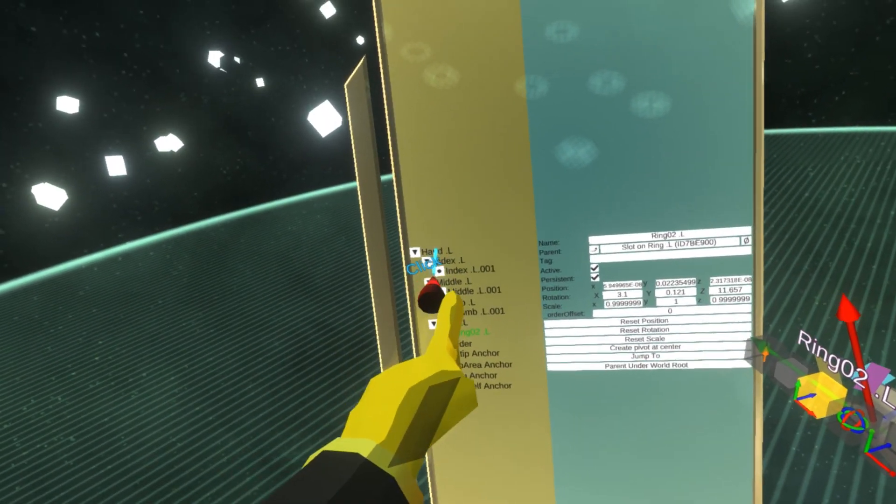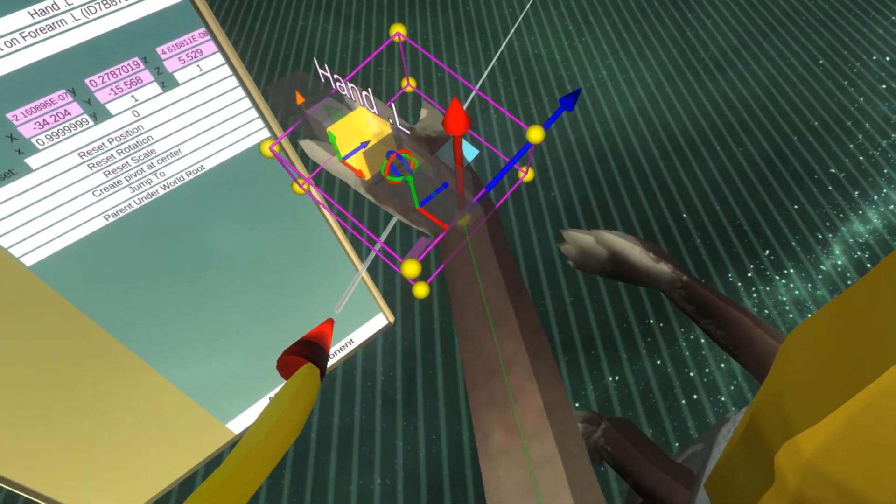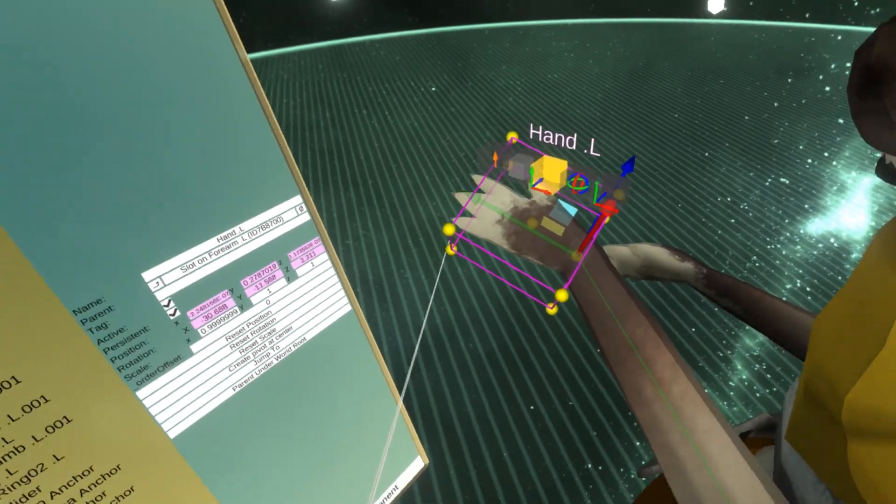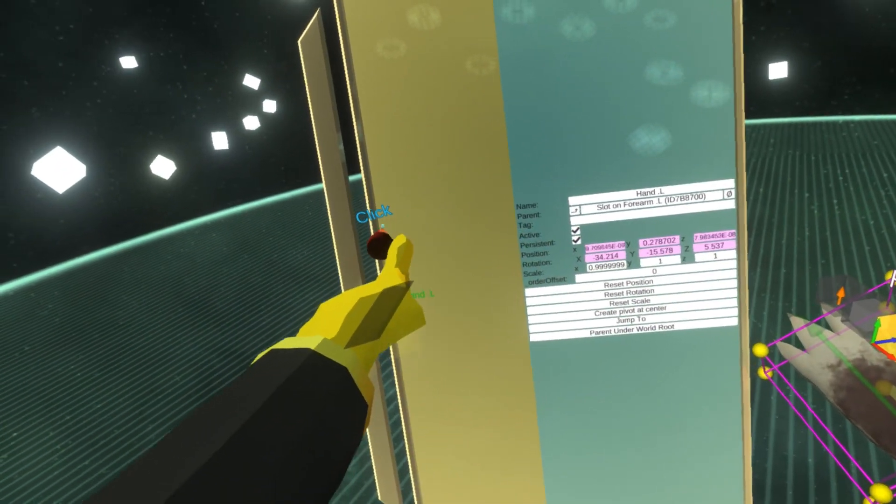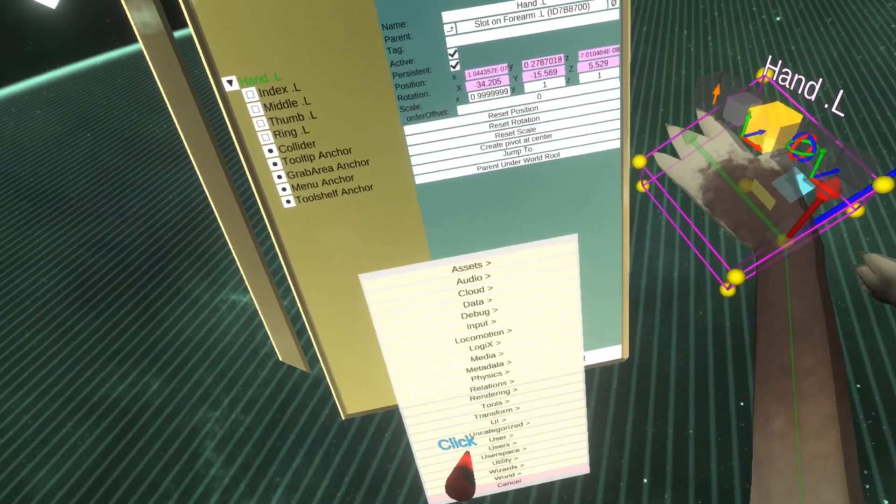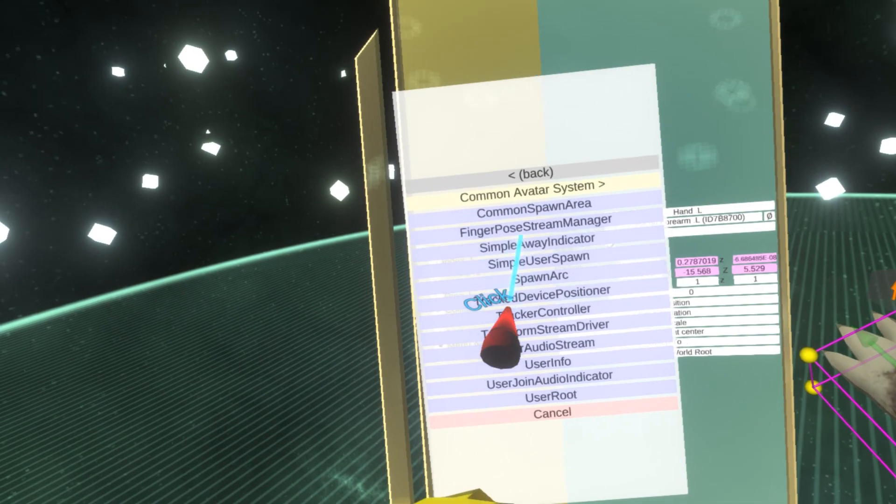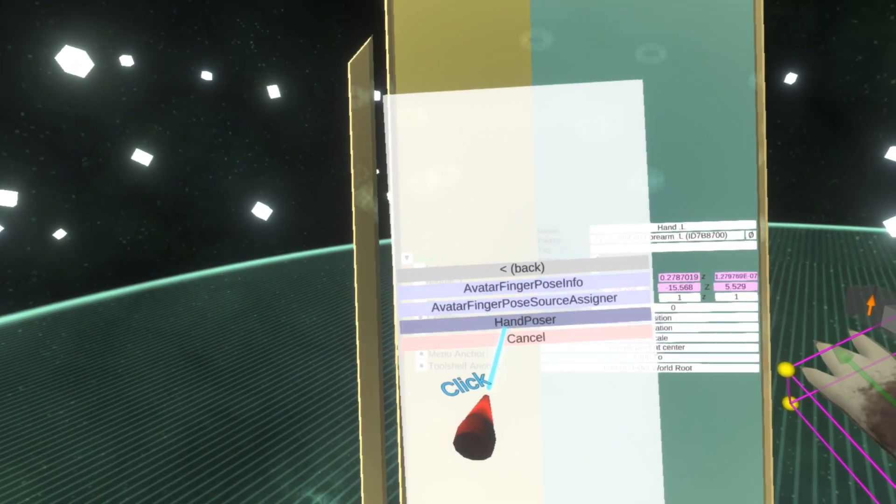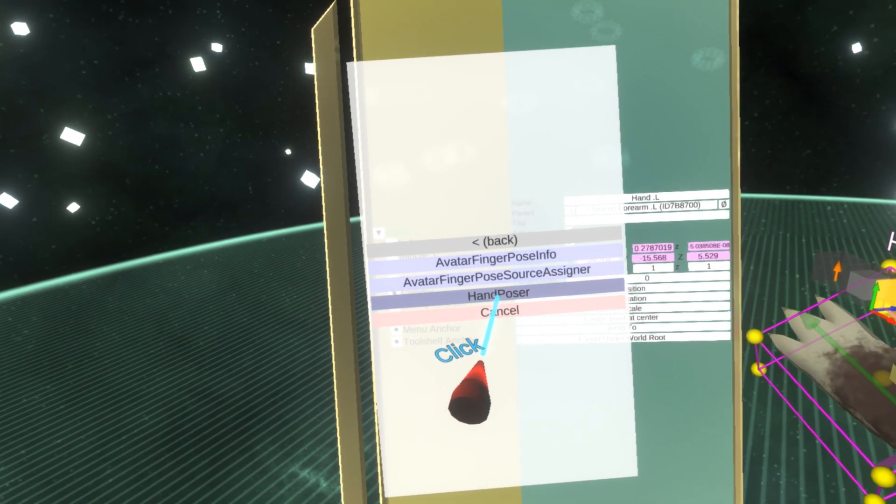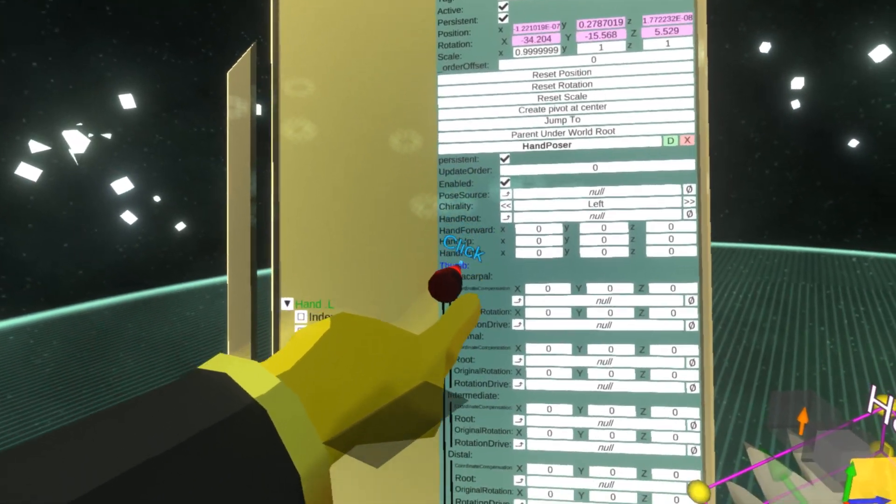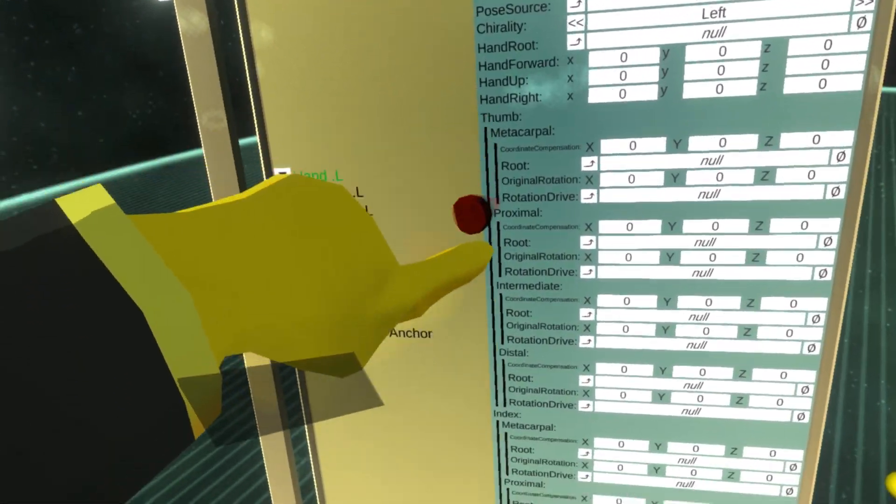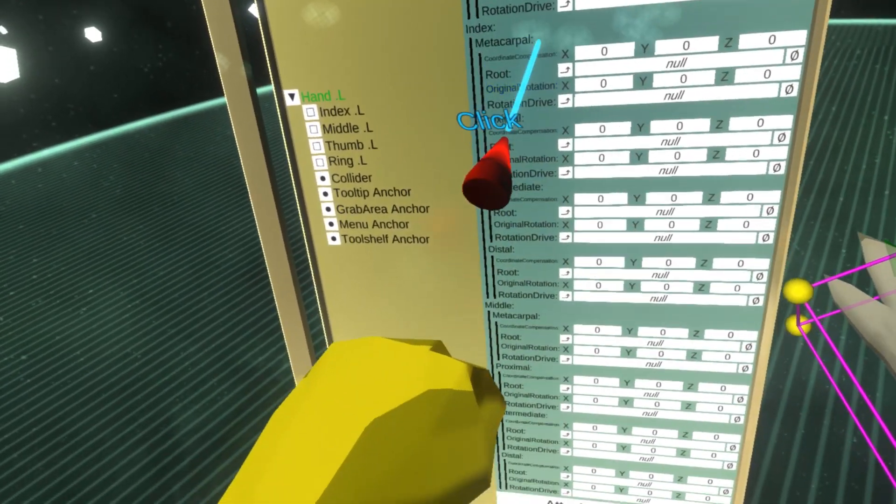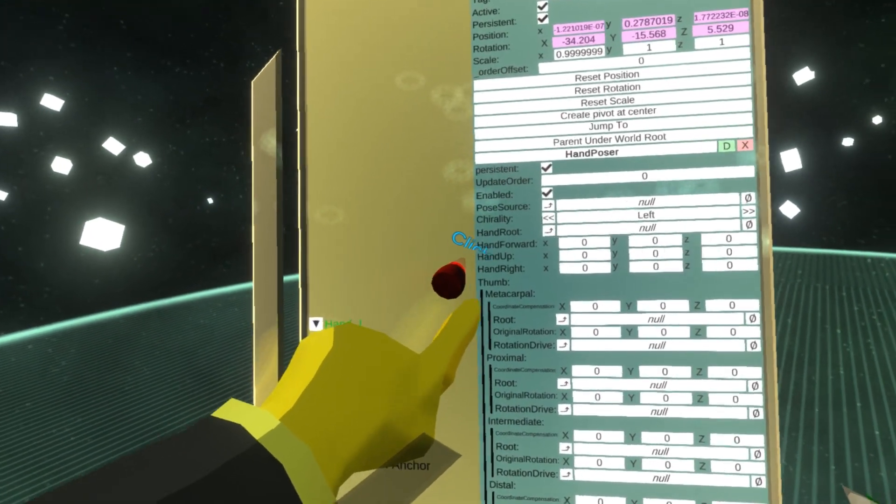The first thing I need to do is go to the hand itself, the root of the hand. I need to attach a new component. Let's go to users, common avatar system, fingers, and I will attach hand poser. As you see, this is essentially the component that takes care of posing the fingers and it has a bunch of properties here.